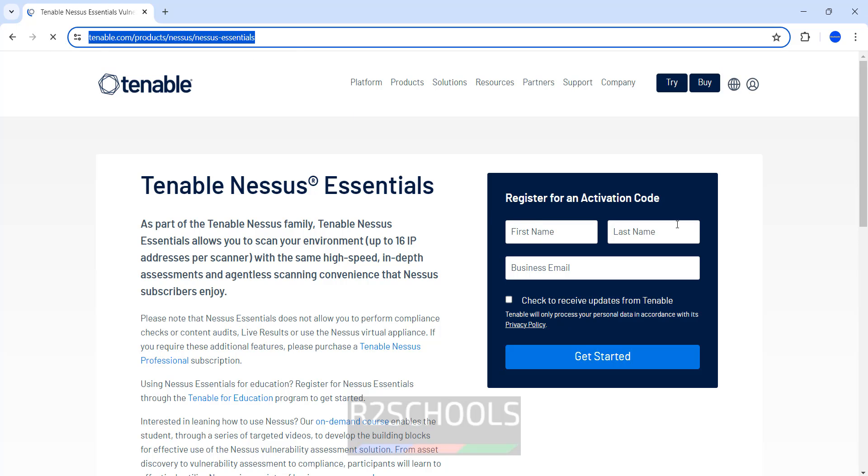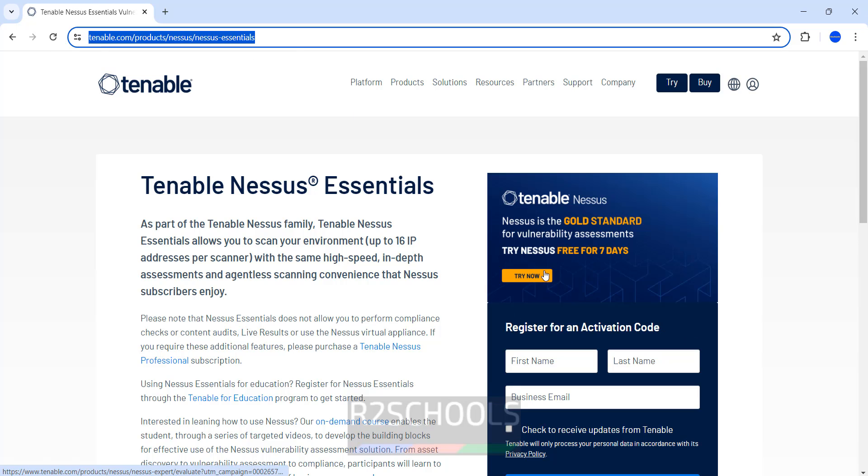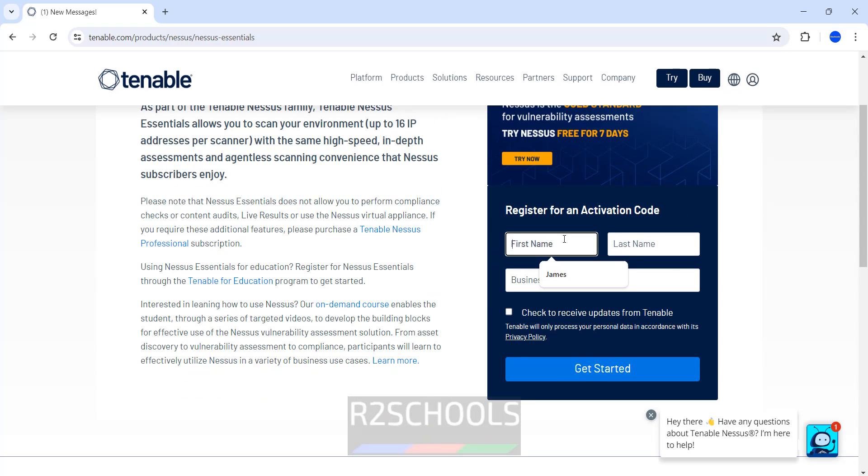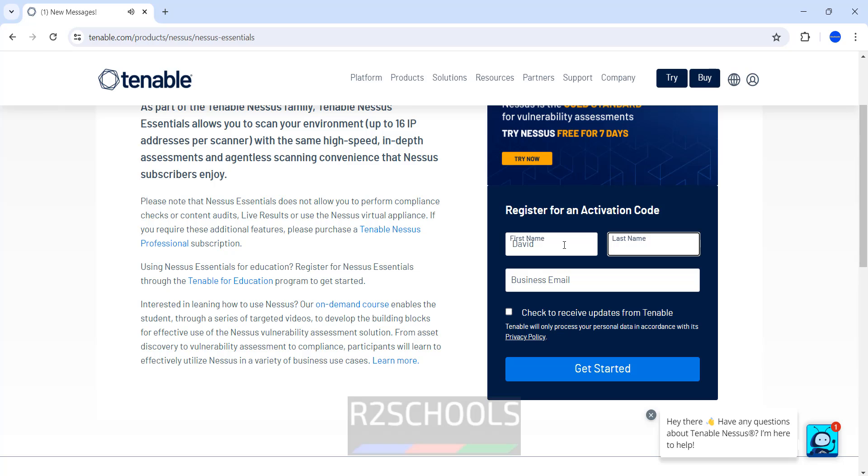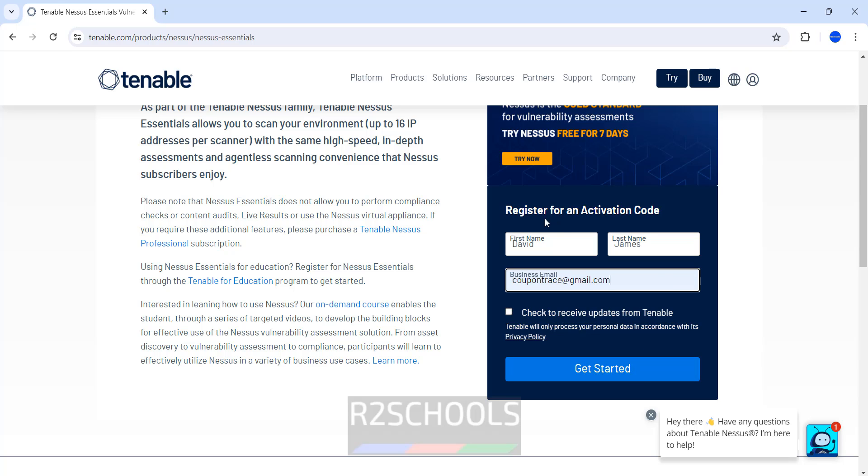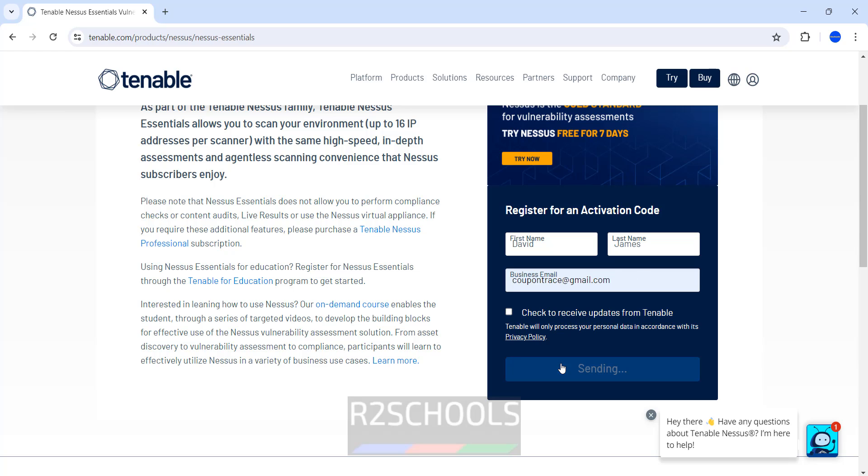Now we have to register to download the Nessus Essentials. Once we click on Get Started, we will receive an activation code to this email. So give a valid email and click on Get Started.